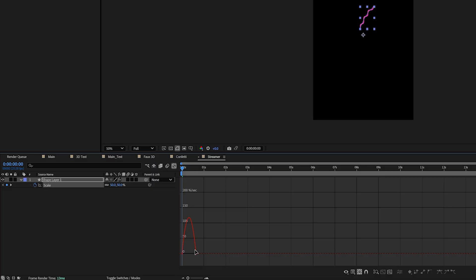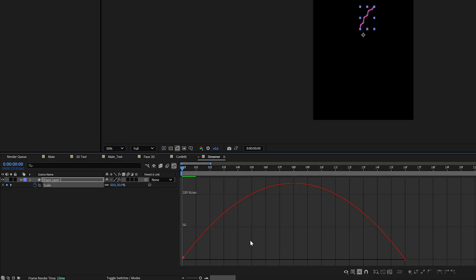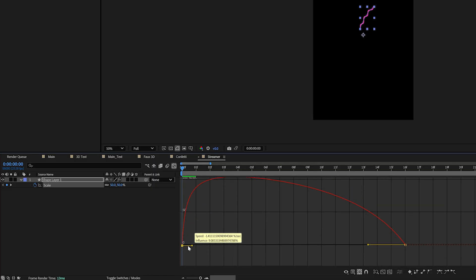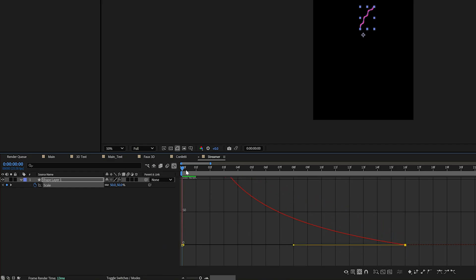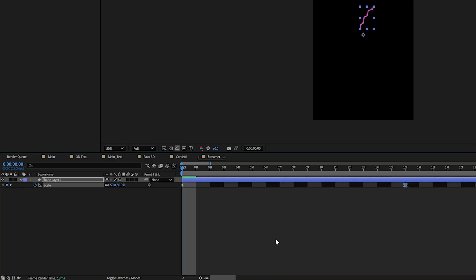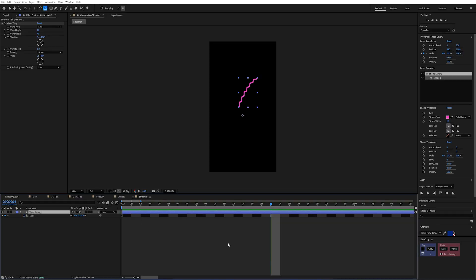And then I'm going to select both of these easings. Press F9. And we'll go into our graph here. And this is on the speed graph. I'll set that to view. And I'm just going to bring this in so we have no easing. And then all the easings on the end. And we're going to have this real big burst of energy.